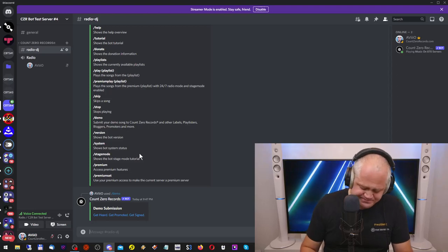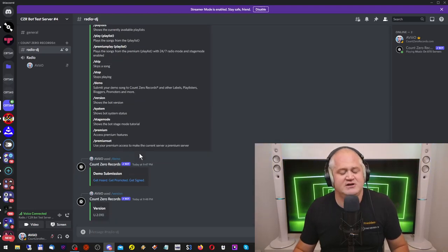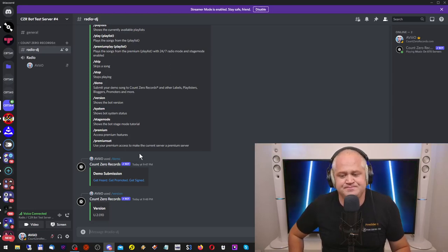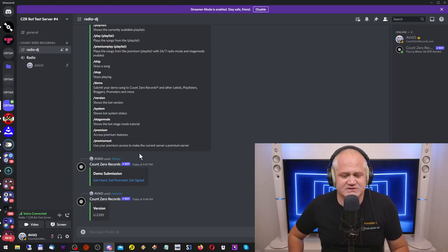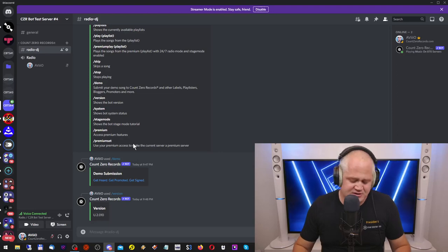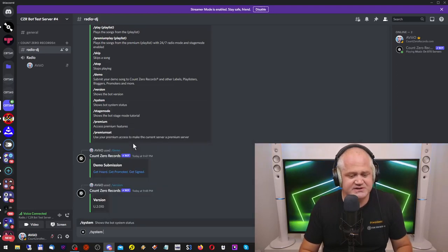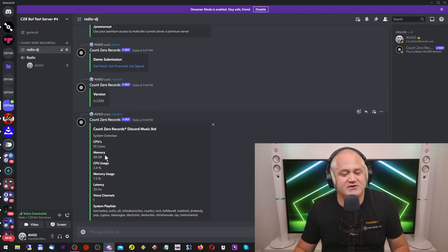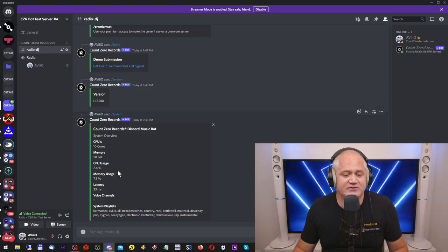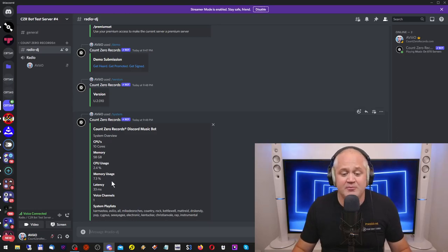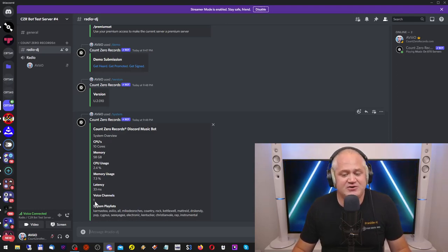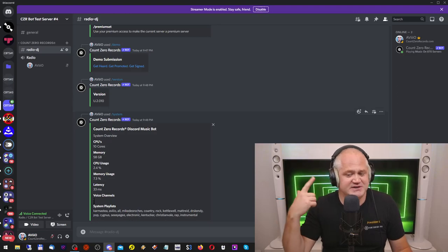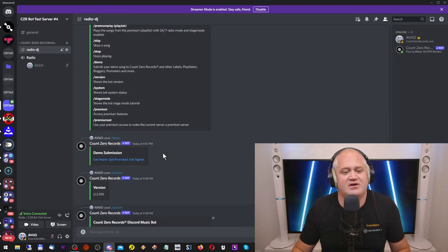Type slash version to see the version, that's pretty straightforward. Current version is version 2.10, because it's the second major iteration of the bot, and it's sub-version 10. When you do system, you can get some nice system information about the bot. It's currently running on 10 cores using 58 gigabyte, 2.4% CPU usage, 7.3% memory usage, 33 seconds of latency, and currently one person is playing music. That's because I just had to restart the bot.